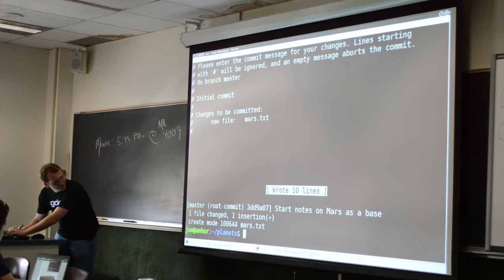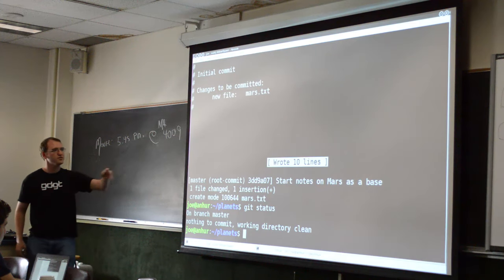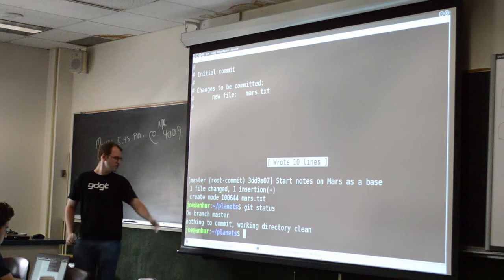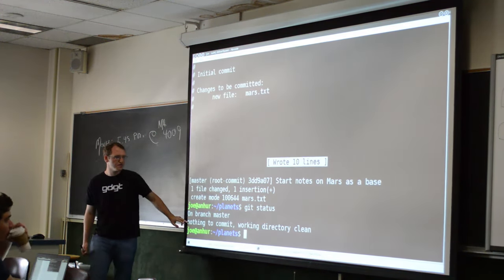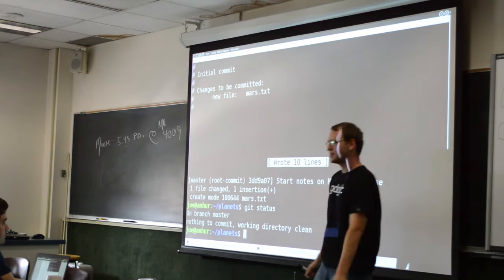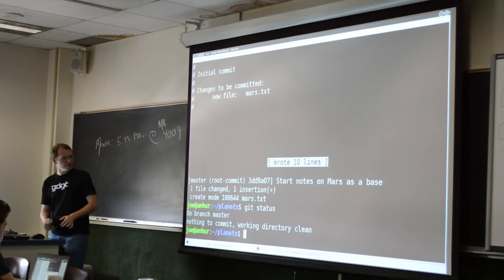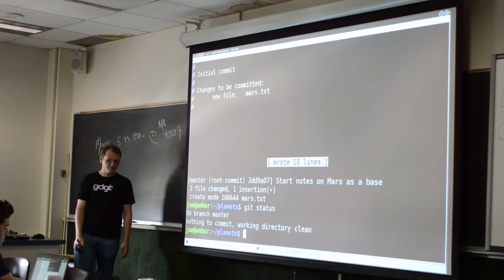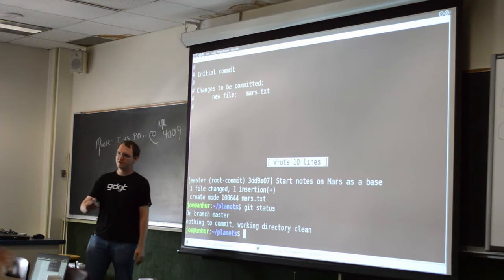If we type 'git status', there are no files that are modified or in any status except committed. It tells you about the branch and says 'nothing to commit, working directory clean' — meaning nothing is staged, and it knows of no modified or untracked files. The most common commands: 'git add', 'git commit', 'git status' — most common. And 'git log' — probably the next one.